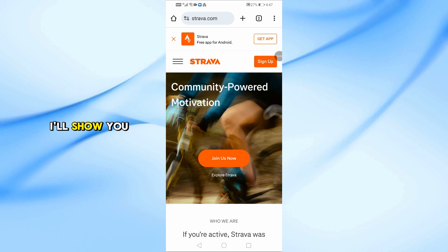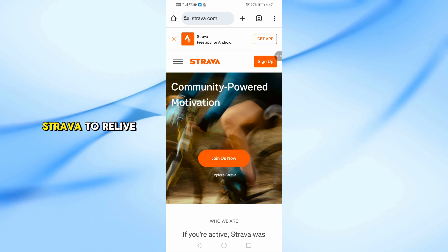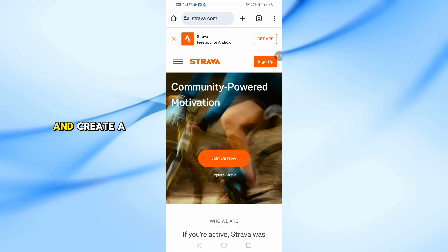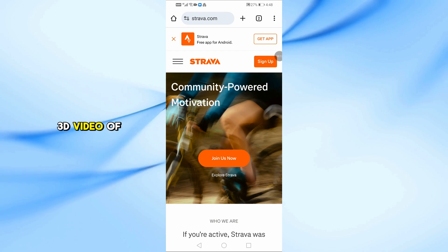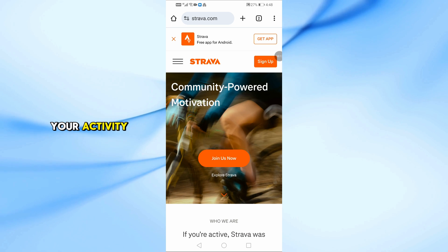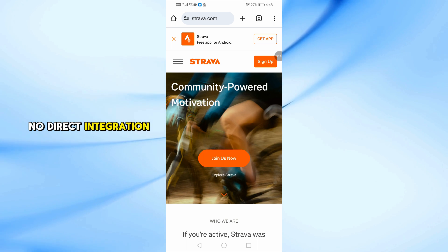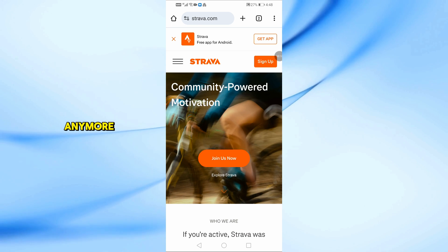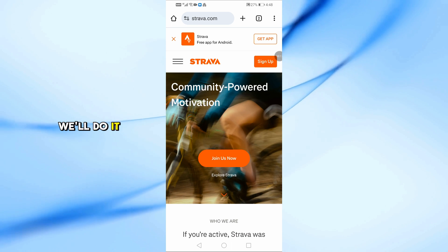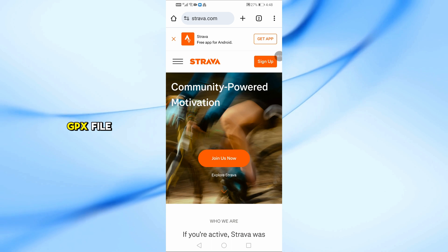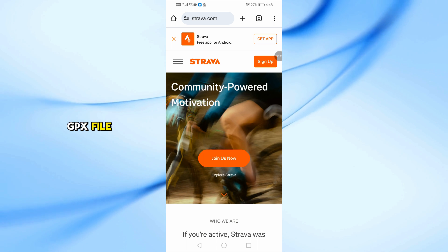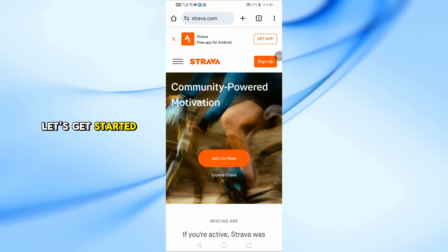In this video, I'll show you how to connect Strava to Relive and create a 3D video of your activity, even though there's no direct integration anymore. We'll do it manually using a GPX file. Let's get started.